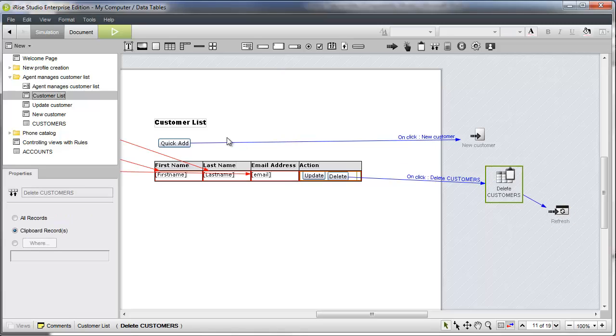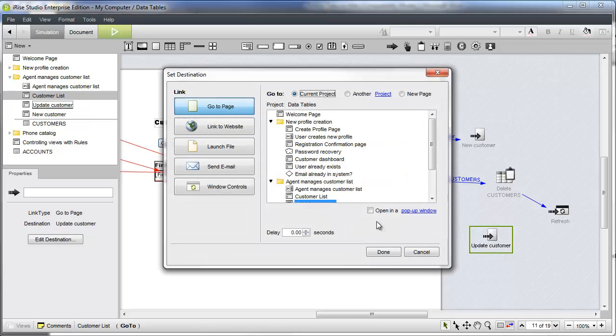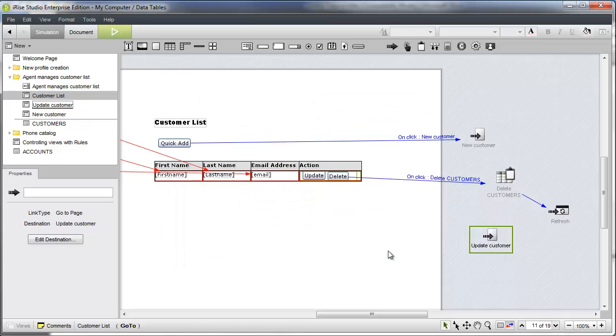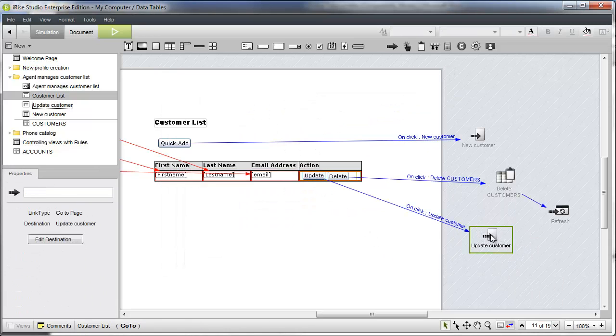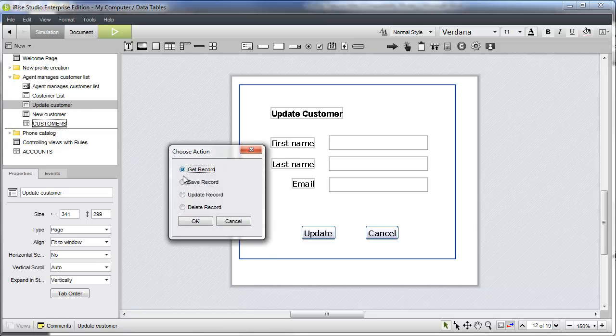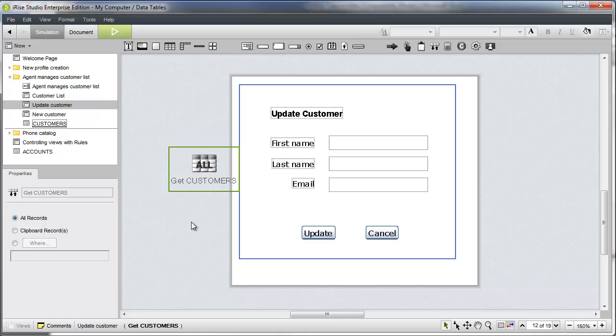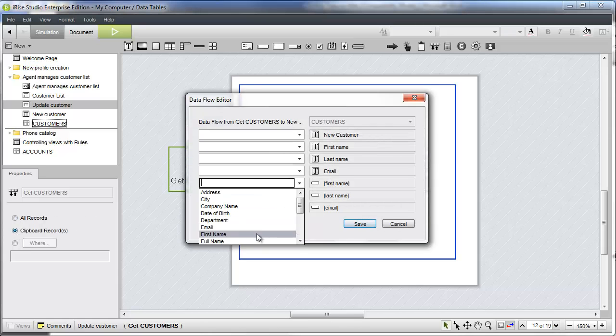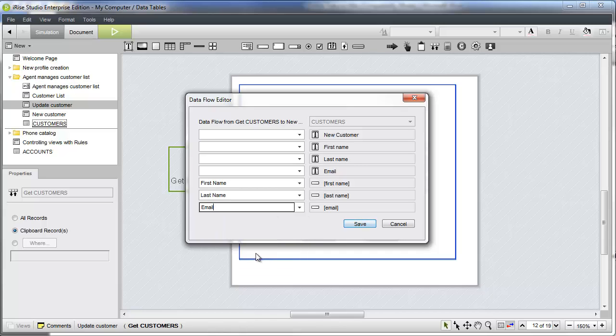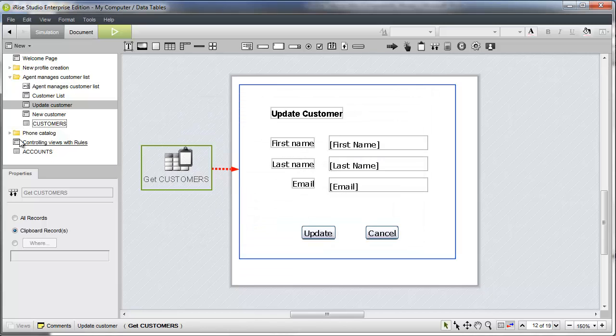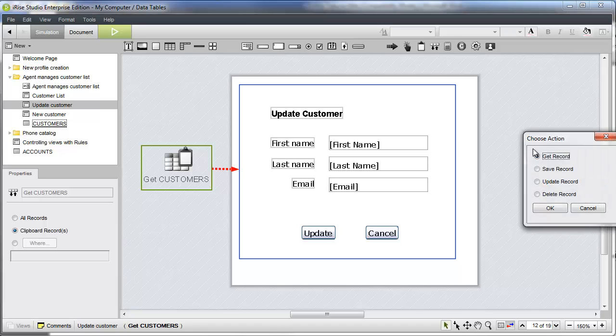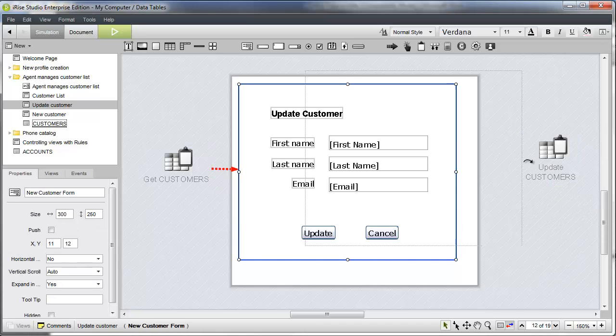Similar to the quick add button, the update button will launch a popup window, this time containing the update customer page. Since we're updating existing data with this form, we should display that data when the page loads. We'll make sure to select clipboard records in the properties panel, so the correct data flows into the form. This time when we capture the data, we'll use an update record action instead of a save record action.